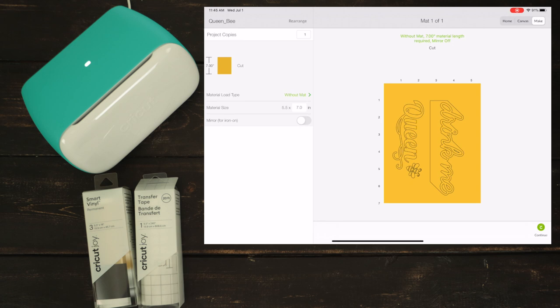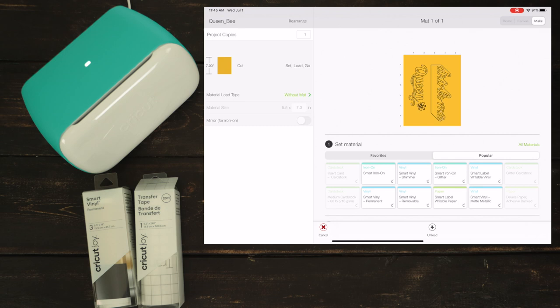Select the material. I'm using smart vinyl permanent. Load the fine point blade and the material.